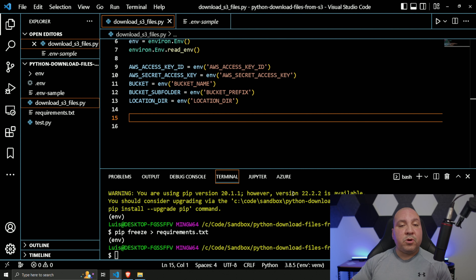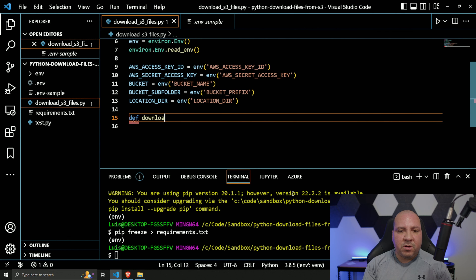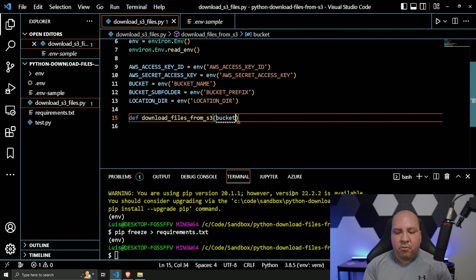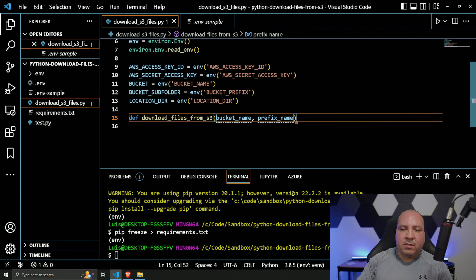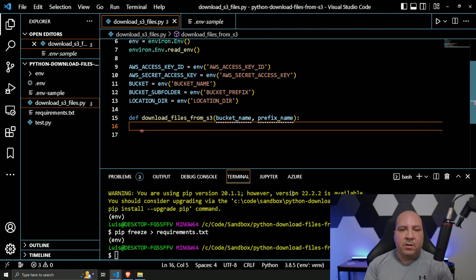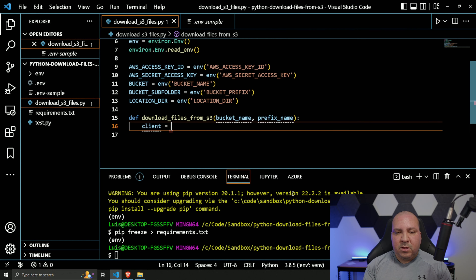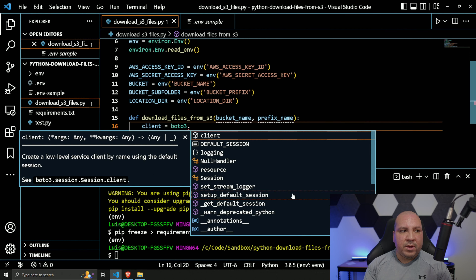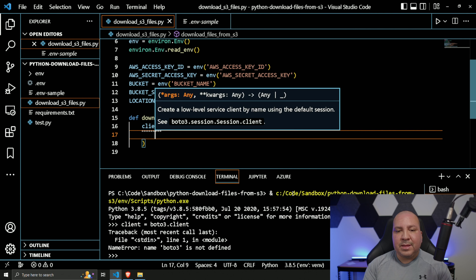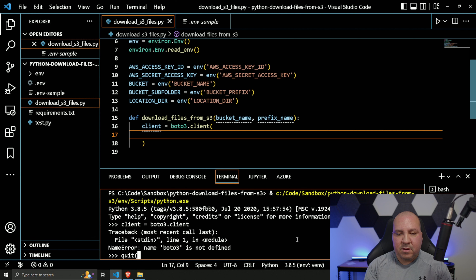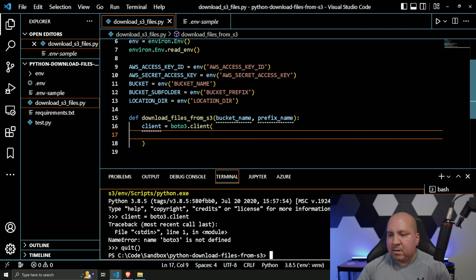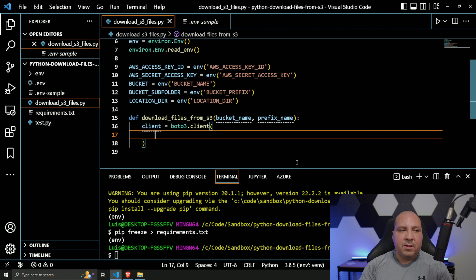Now let's create our first function: download_files_from_s3, with parameters bucket_name and prefix_name. Inside, we'll create our client object by calling boto3.client — this establishes our connection.